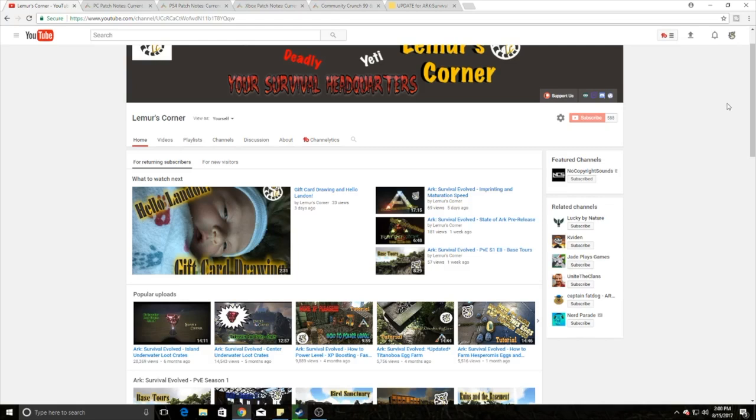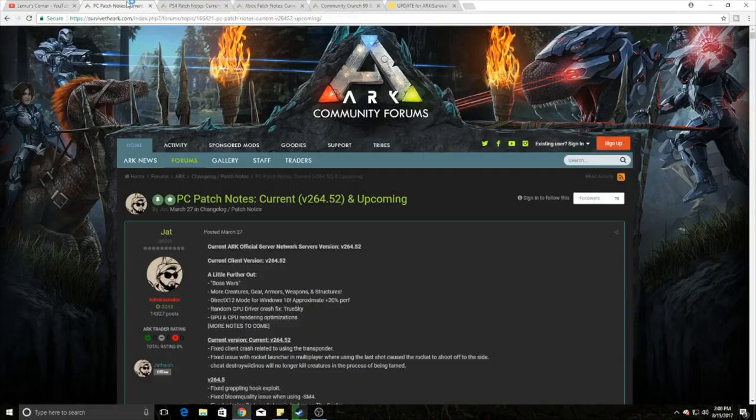Hello and welcome to another episode of Lemur's Corner. I am Lemur and today we're going to cover all that is ARK. We're going to talk about dedicated servers for console, patch notes for PC, PS4, and Xbox, and new content coming out for ARK. So let's go ahead and start talking about those patch notes right off the bat.